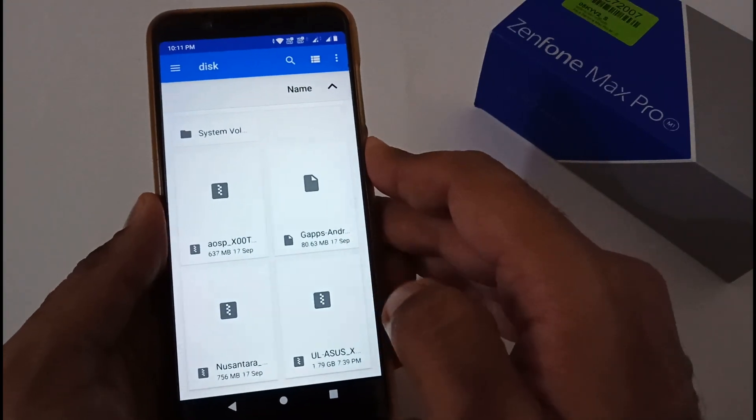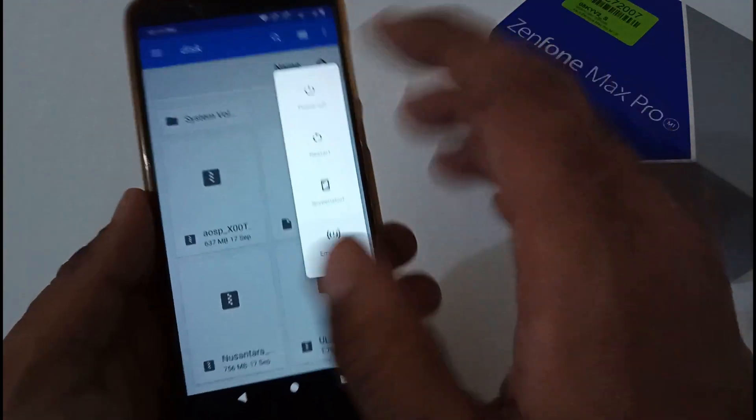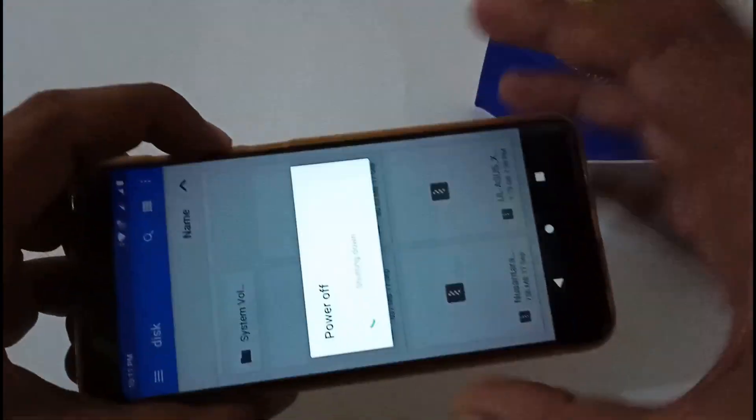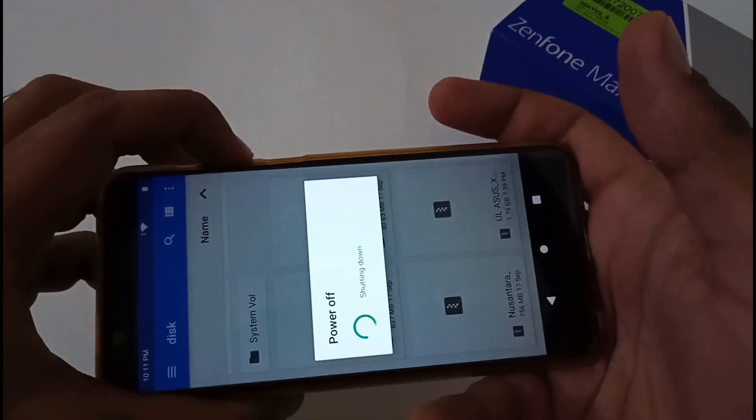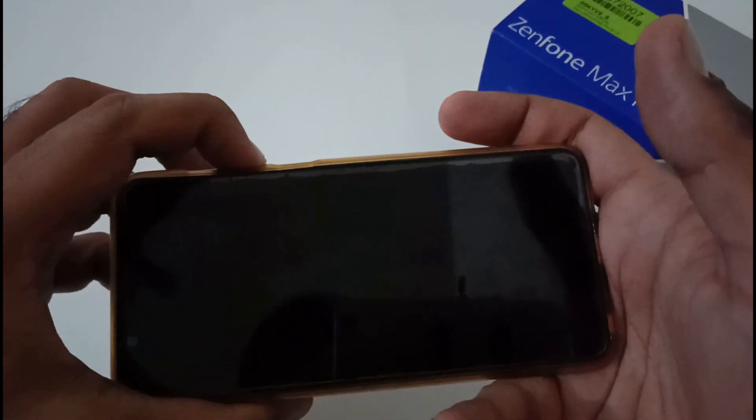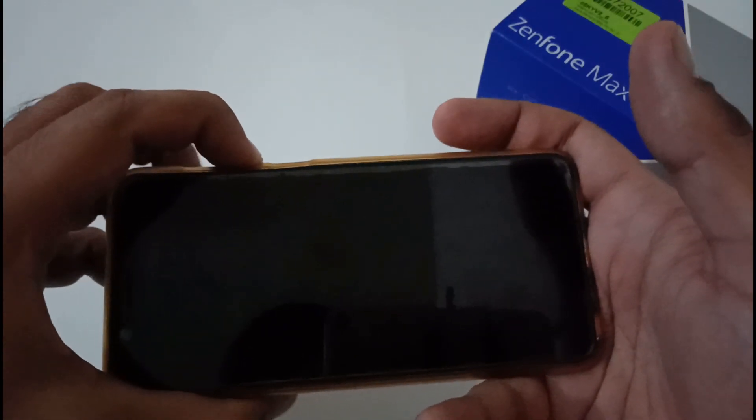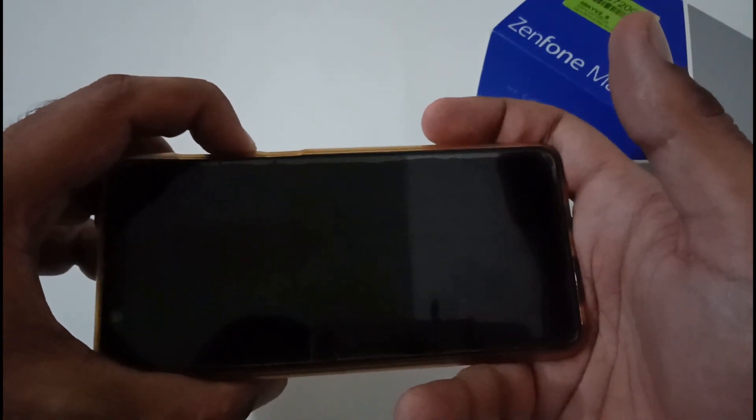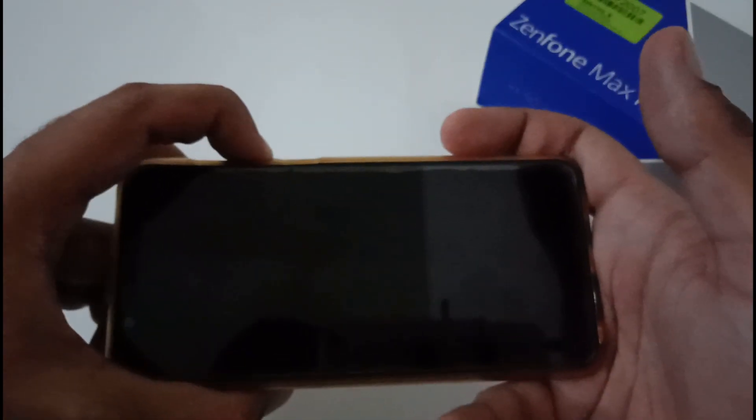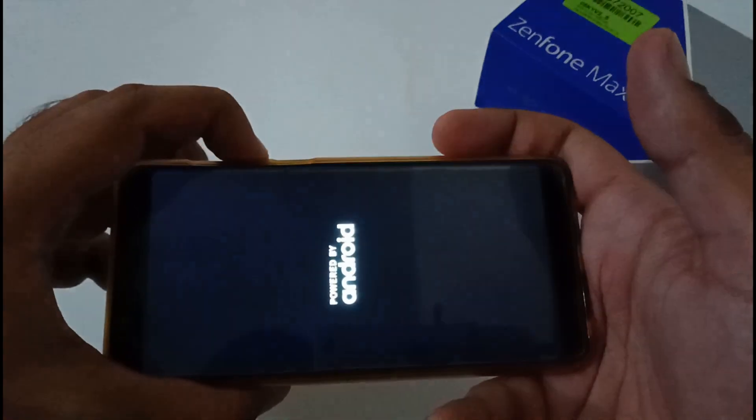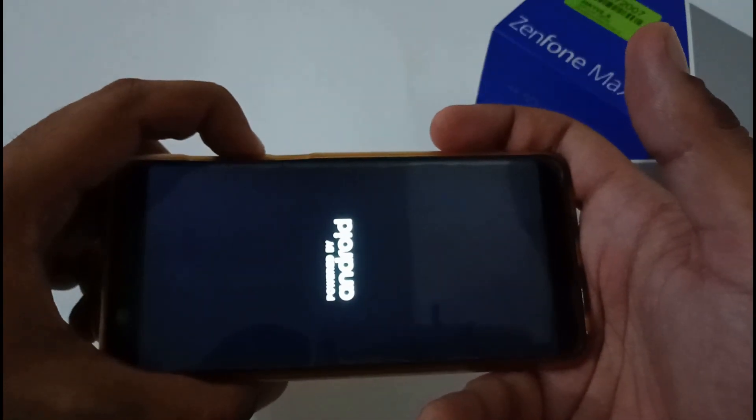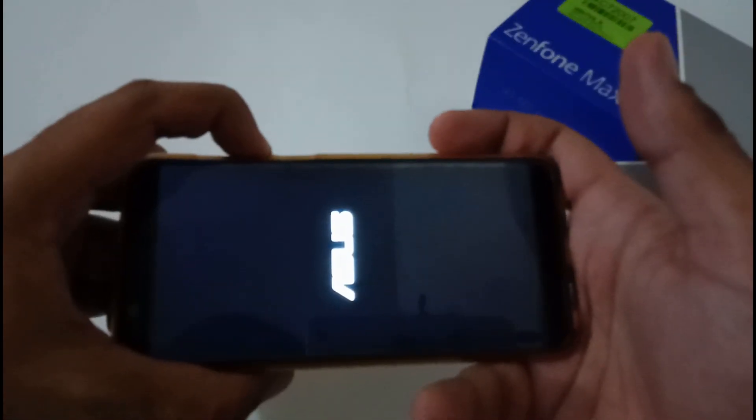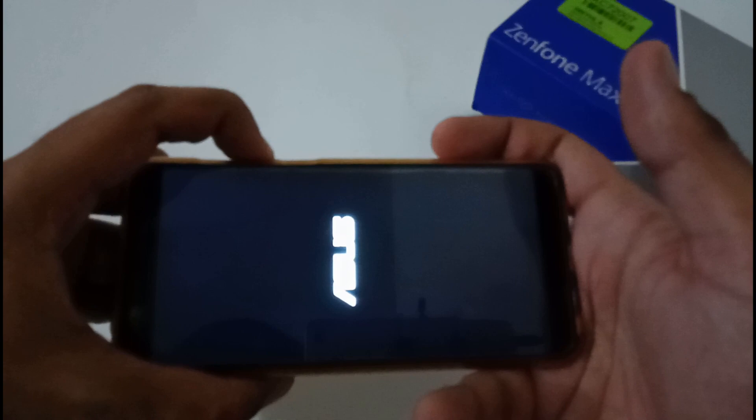Now what we have to do is restart our phone and boot into the stock recovery mode by pressing the volume down button. Keep pressing until you will be booted into the recovery mode or stock recovery mode.